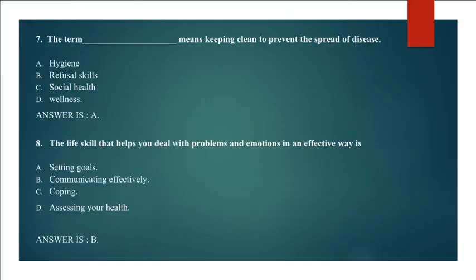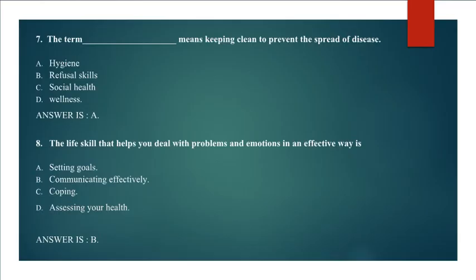Question 7: The term means keeping clean to prevent the spread of disease. Hygiene, Refusal Skills, Social Health, Wellness. Answer is A. Hygiene. Question 8: The life skill that helps you deal with problems and emotions in an effective way is communicating effectively.